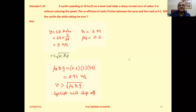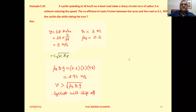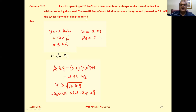Example 5.10: A cyclist speeding at 18 km per hour on a level road takes a sharp circular turn of radius 3 meters without reducing the speed. The coefficient of static friction between the tires and the road, mu s, is 0.1. Will the cyclist slip while taking the turn?